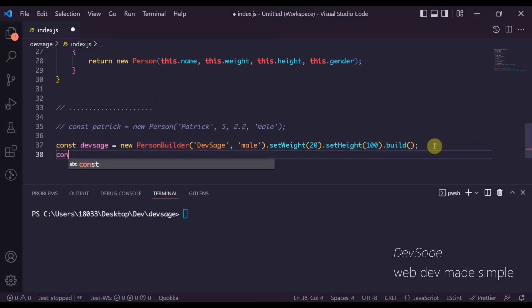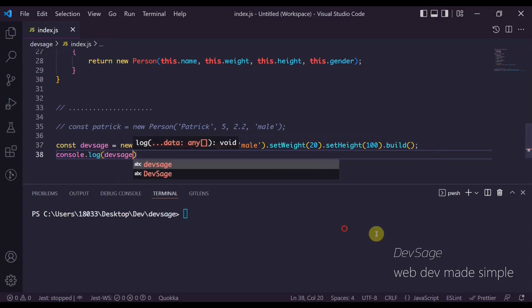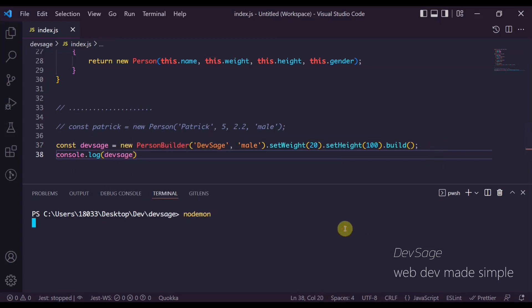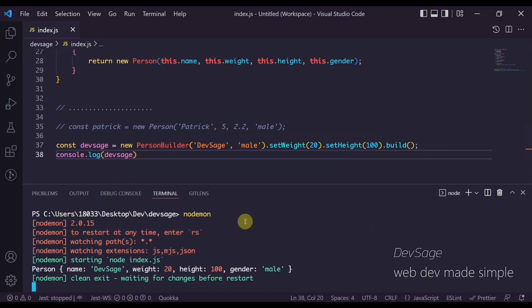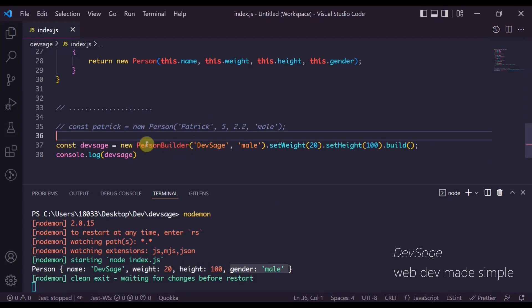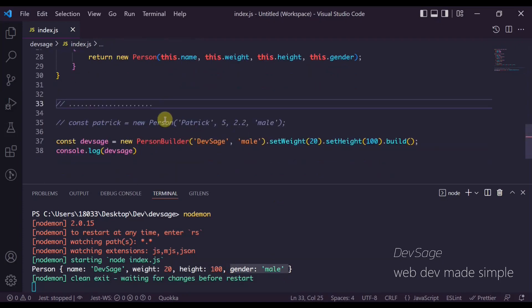Let's console.log devSage and run this. As you can see, we have a person object with a name of Dev Sage, a weight of 20, a height of 100, and a gender of male — so all of that worked. We just used the builder design pattern to create a semi-complex object that we could construct piece by piece.